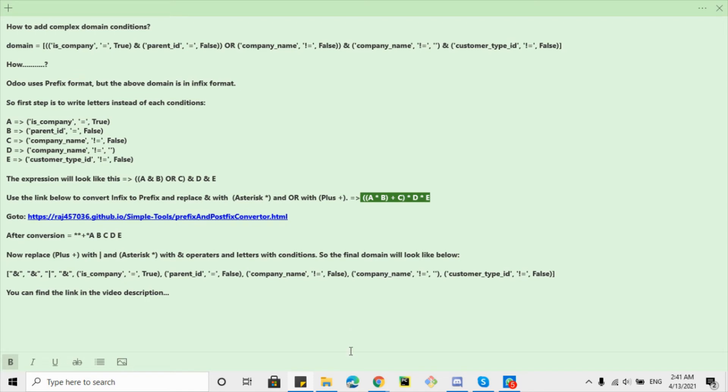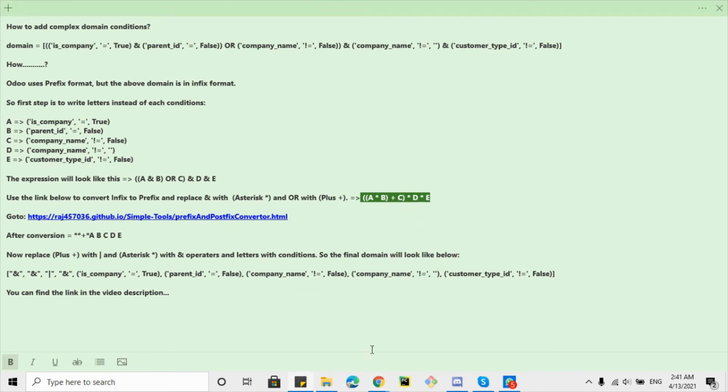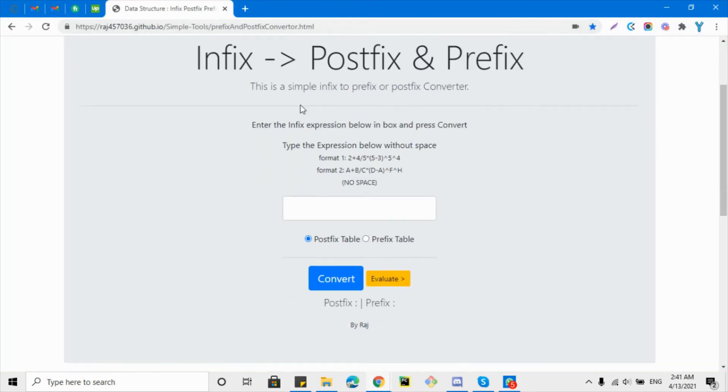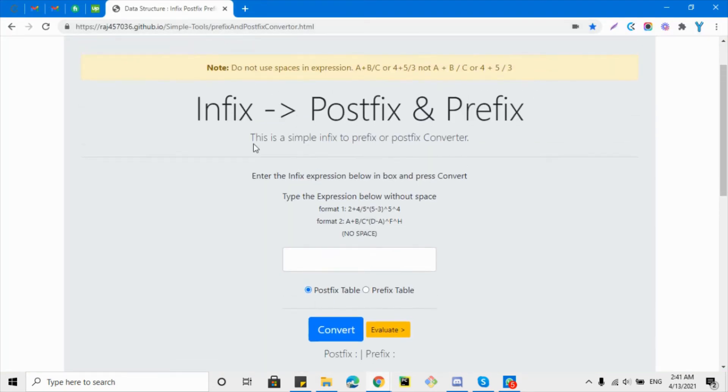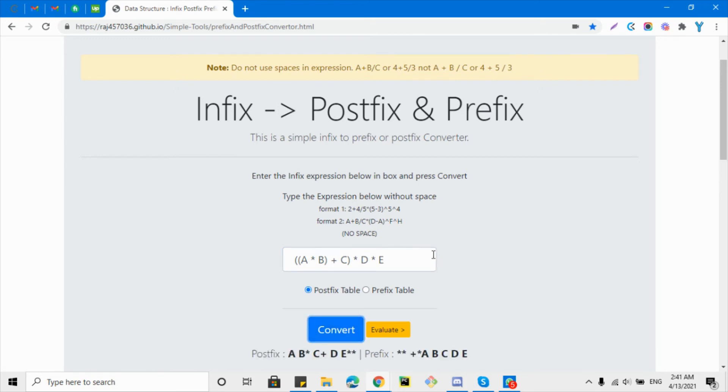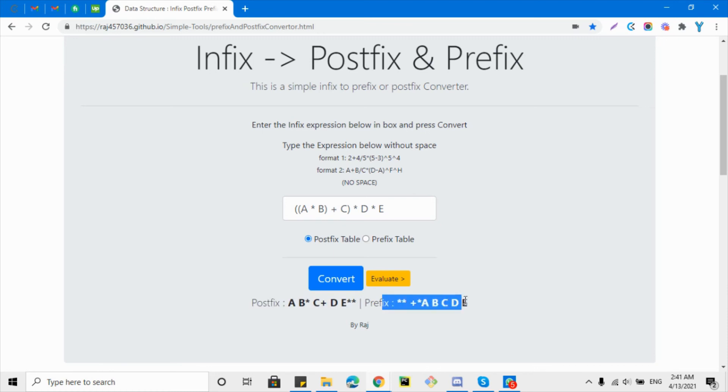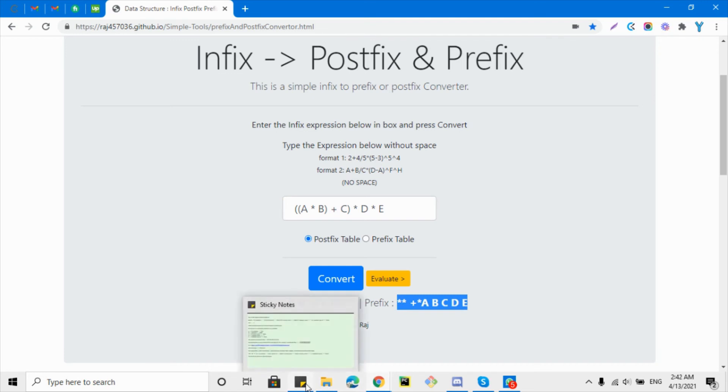Then we will have to go to this link. Let me copy it and go to the browser and visit this link. So here you will be able to see this screen. So paste the conditions that we have added and then click the convert button. So here you can see two formats: this is postfix and this is prefix which is used in Udo. This is the format that we got.